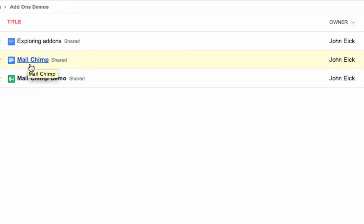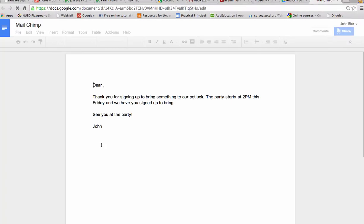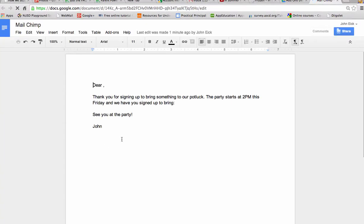So if you open up a Google Doc and you type out a letter that you want everyone to receive, I'm throwing a little potluck, potluck starts at 2 p.m. on this Friday.